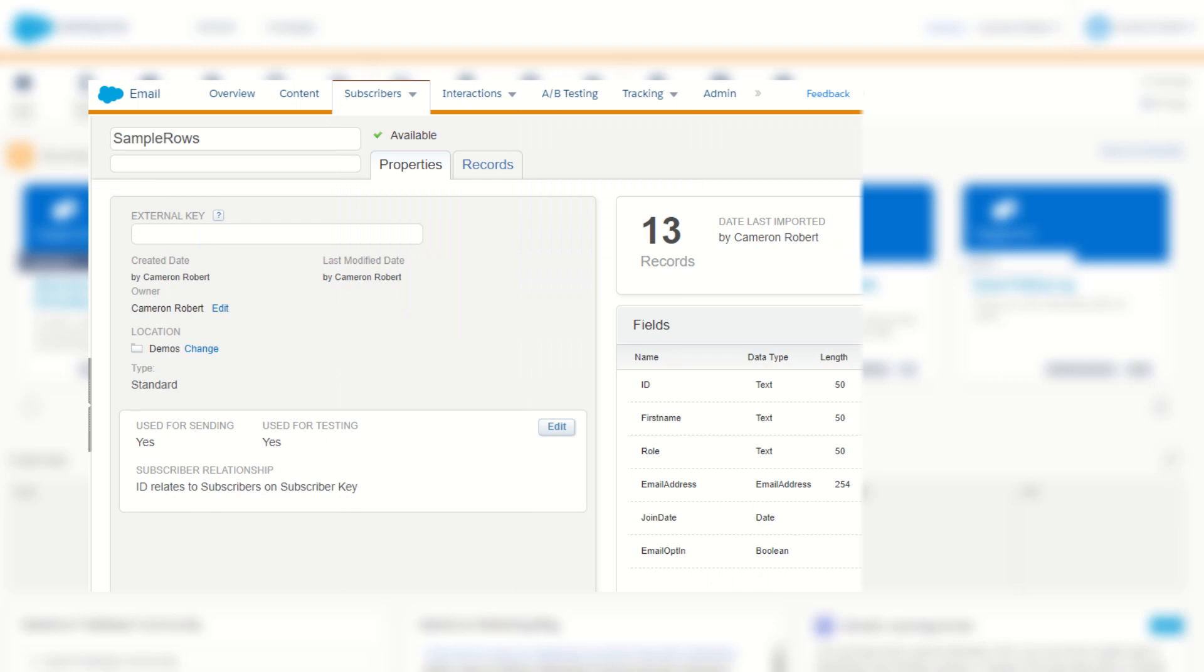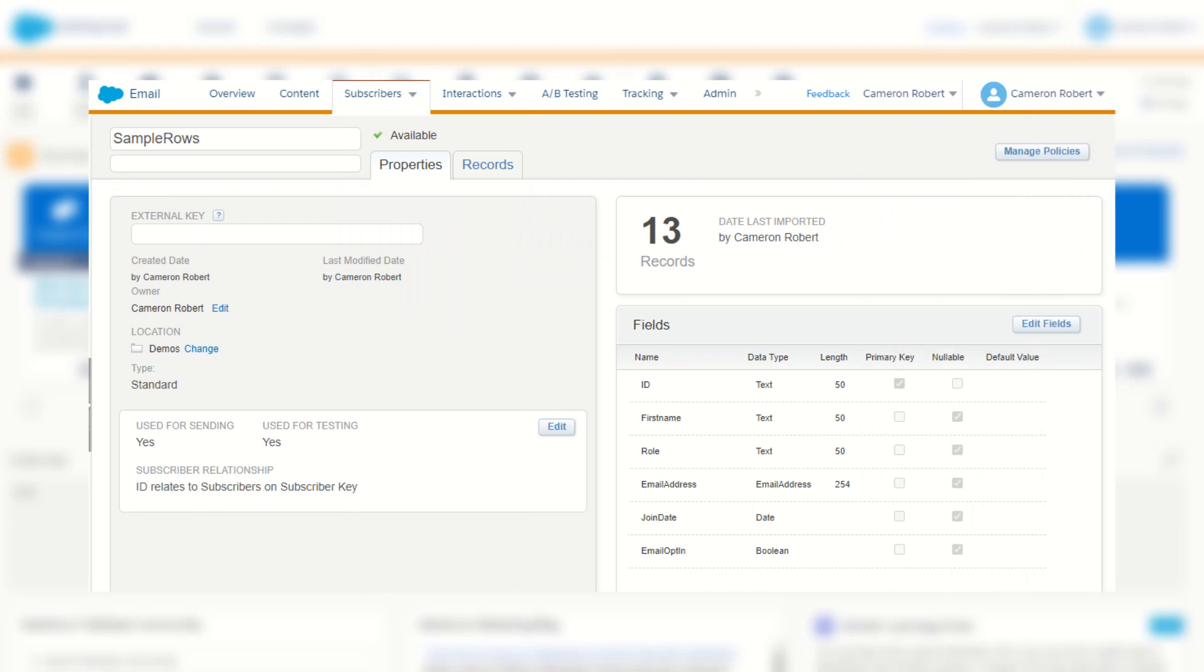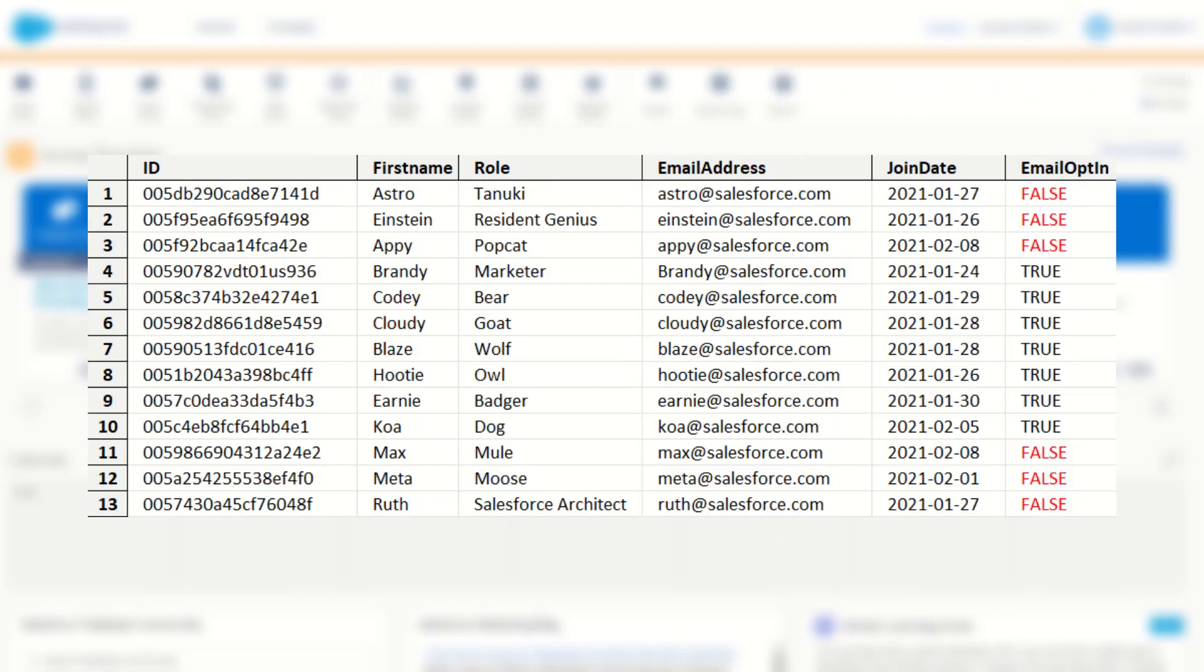In Marketing Cloud I have a data extension called sample rows and it looks something like this. I have the ID field, first name, rows, email address, join date, and email opt-in. And I want to return all the records where the email opt-in equals true.